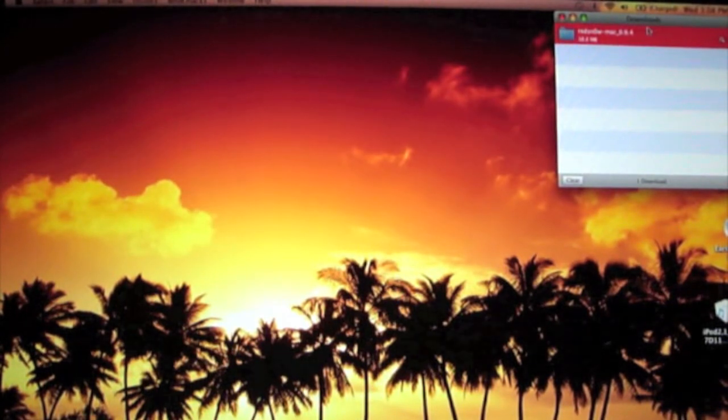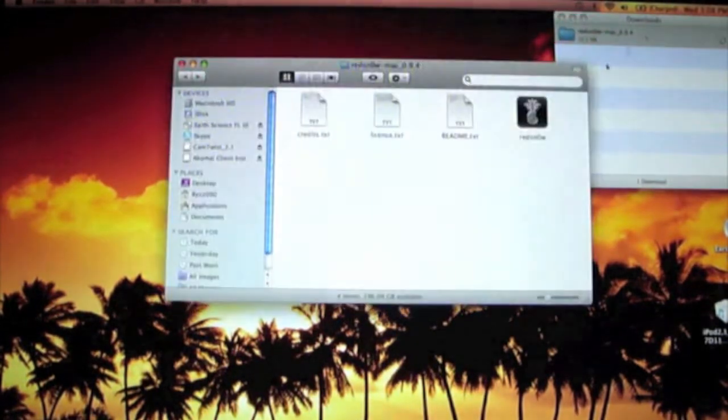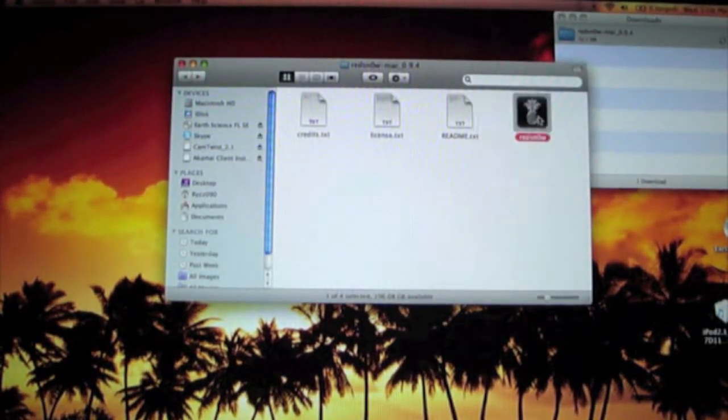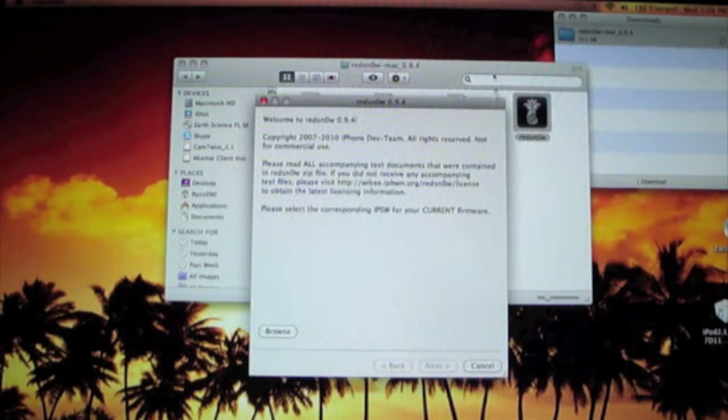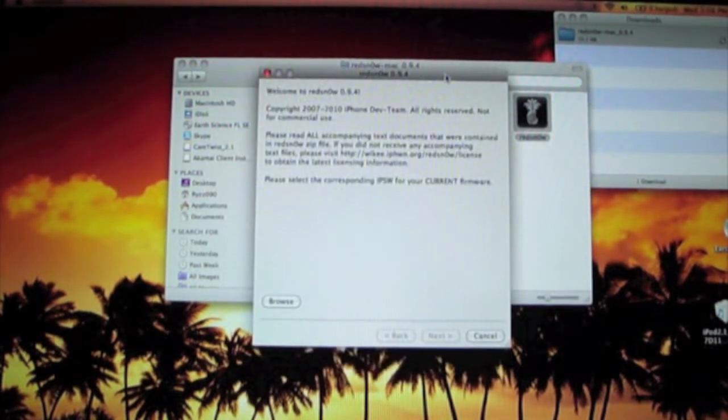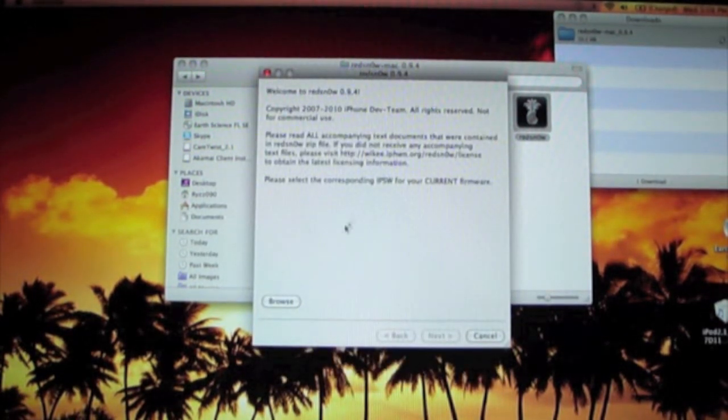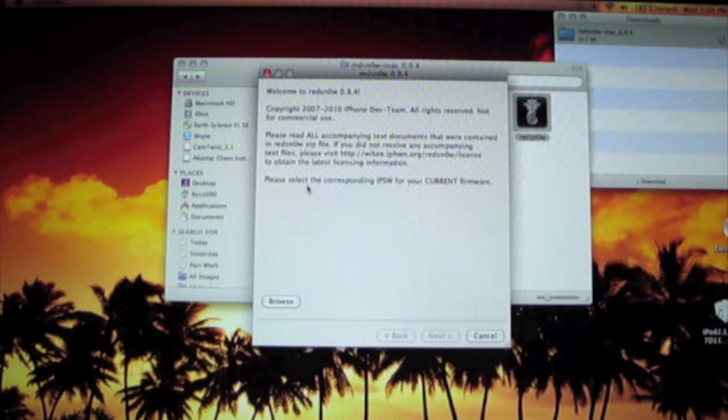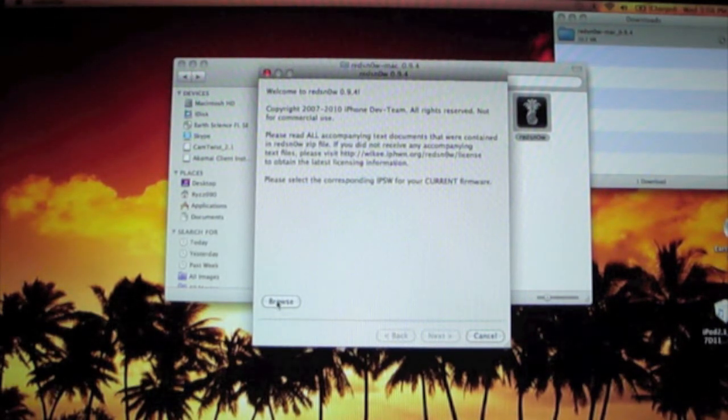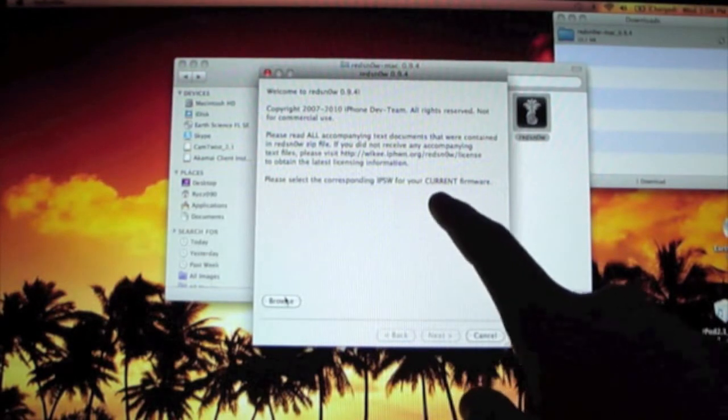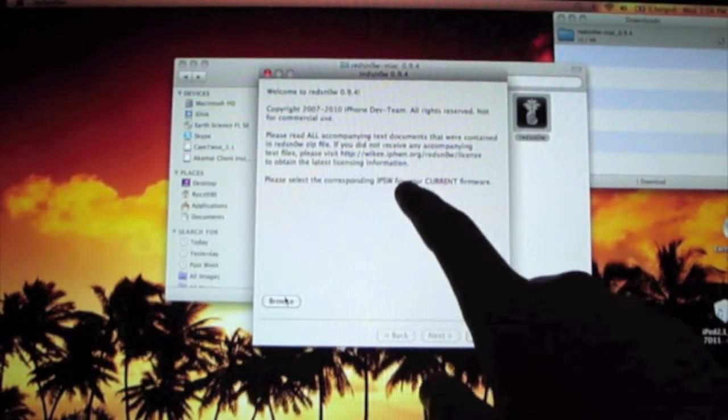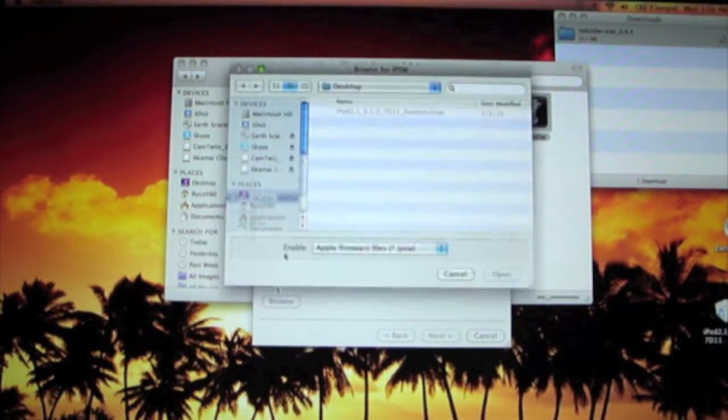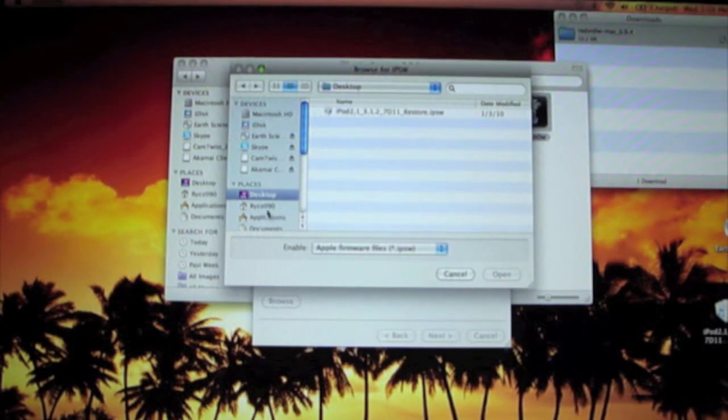Alright, and so it looks like the half-eaten pineapple thing. Alright, it says copyright, please read all accompanying text documents. Please select your corresponding IPSW for your current firmware.